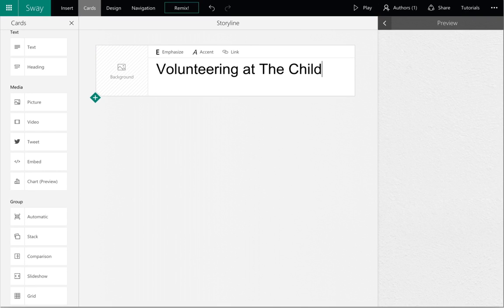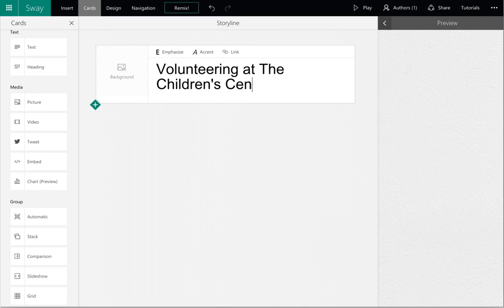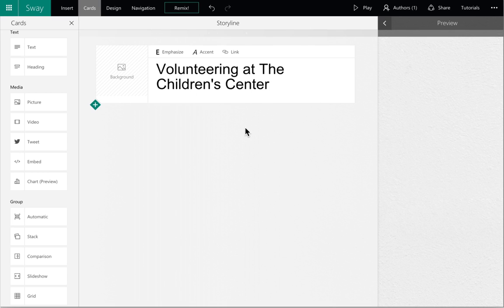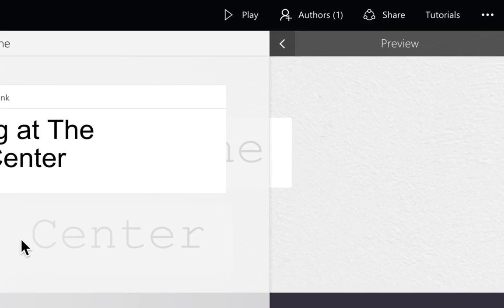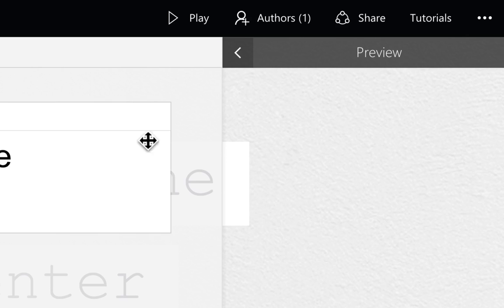We'll begin by adding a title to the card that is already there. You can preview at any time to see how the Sway looks by clicking on the small black box with the arrow.